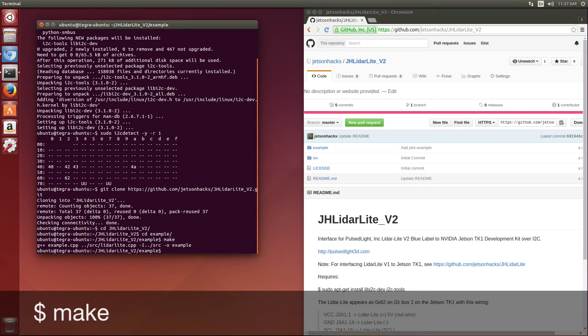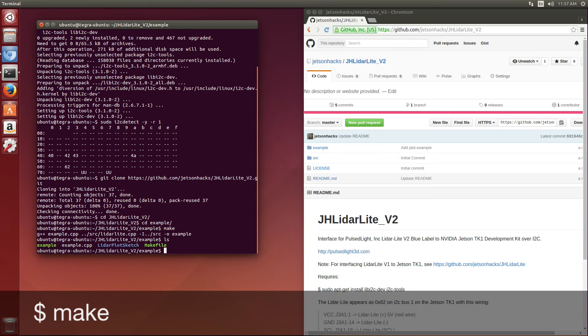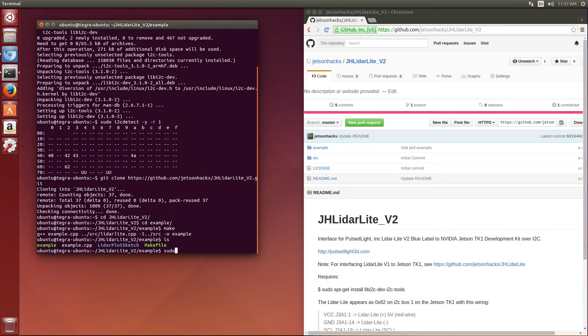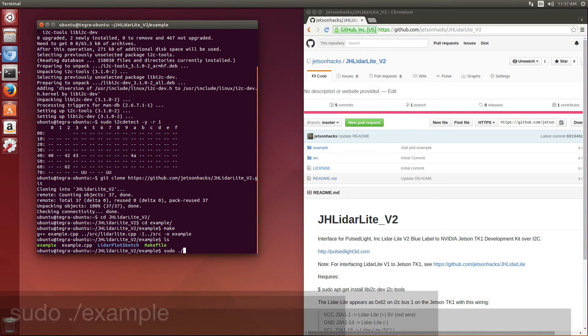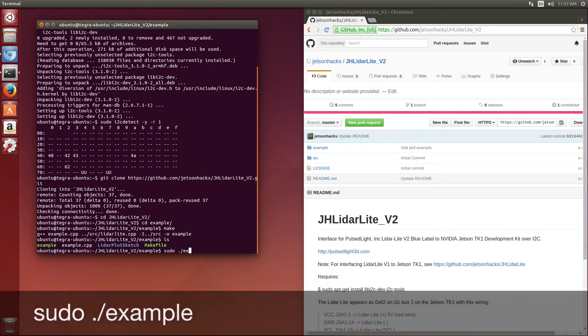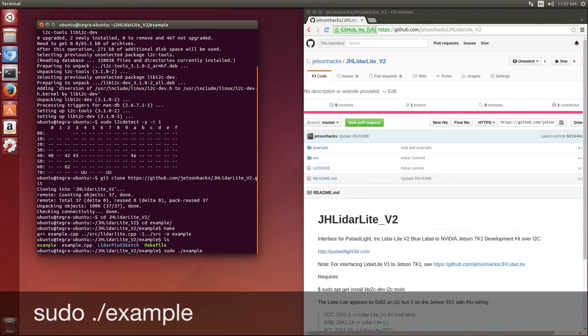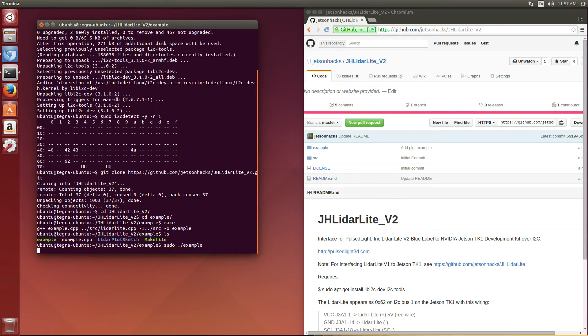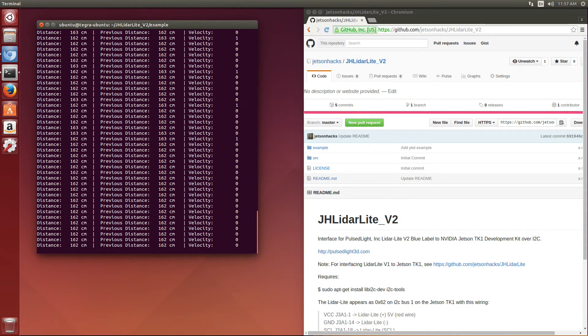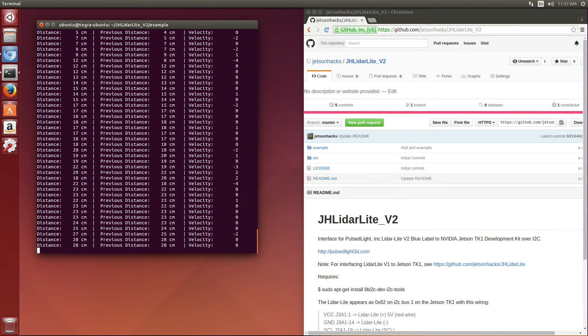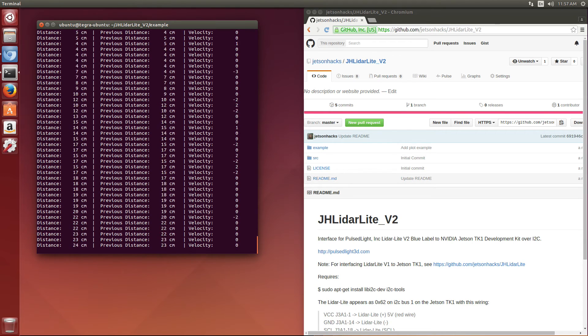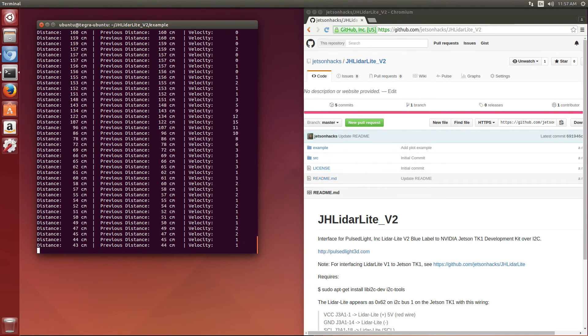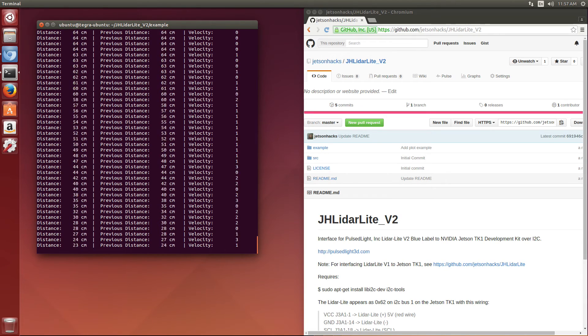So we should have our little example, sudo dot slash example. We need sudo for permissions to use the I2C bus. And you can see that we're reading the device. I'm moving my hand over it. So that's why the distances are changing.